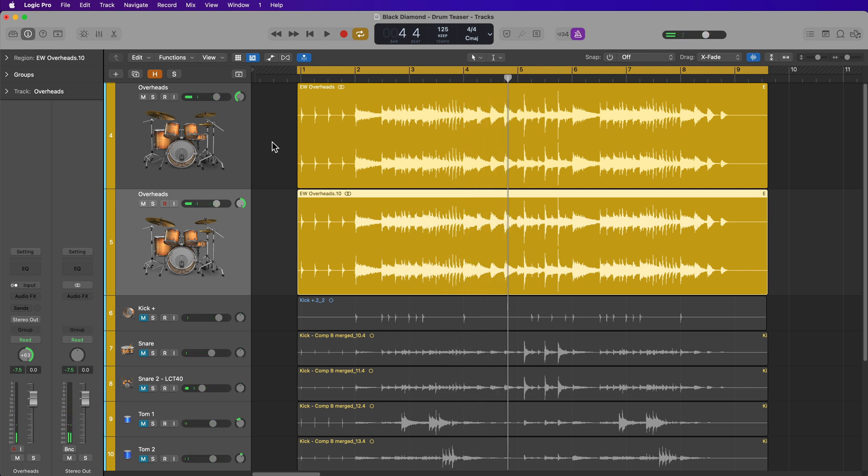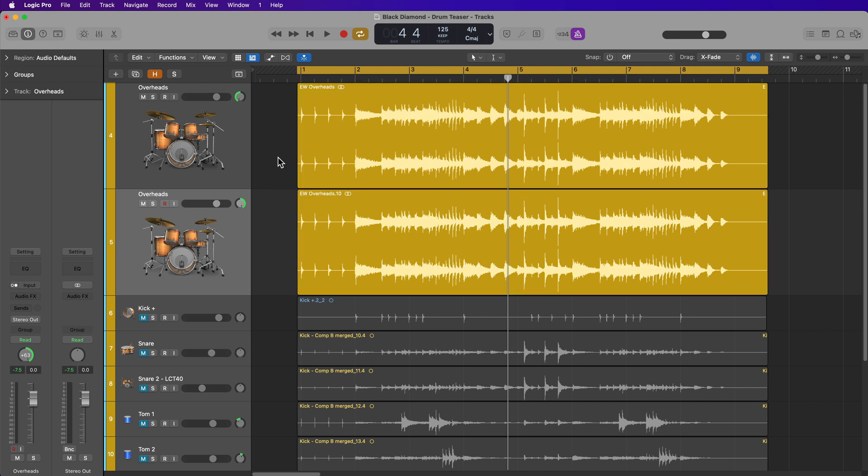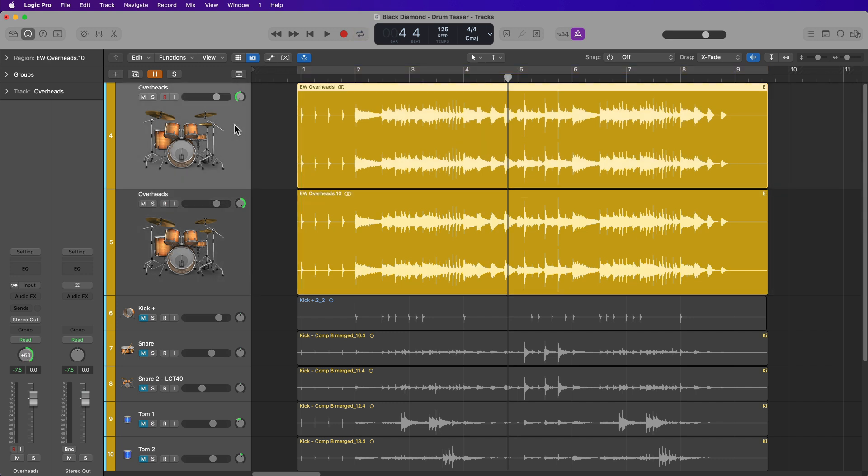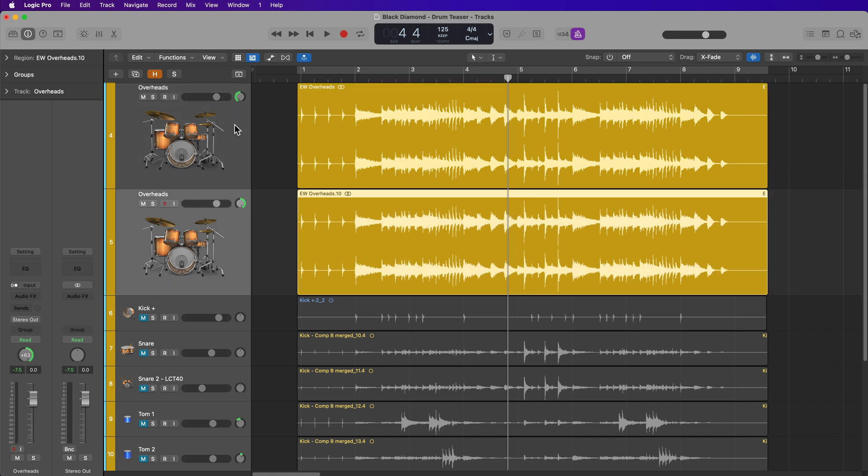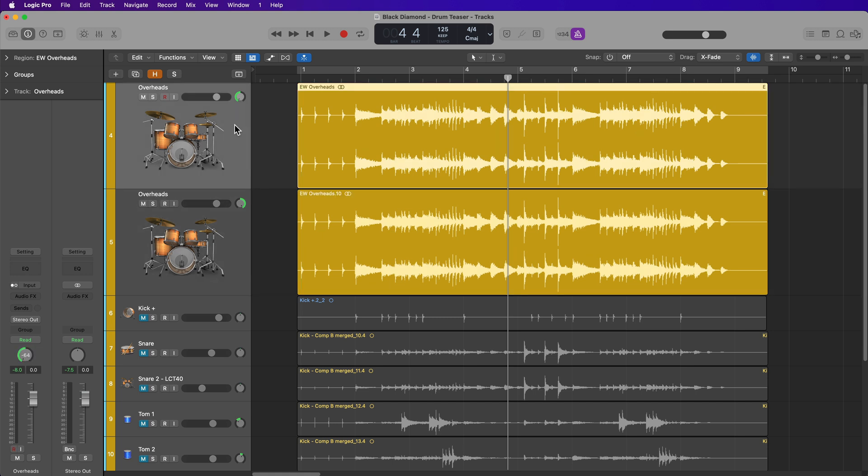But this doesn't actually convert the regions from stereo to mono. I still have these stereo regions out here. So now that both of these are just left and right information, I can simply bounce them in place to convert to mono.